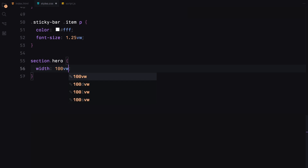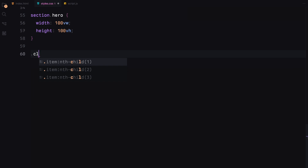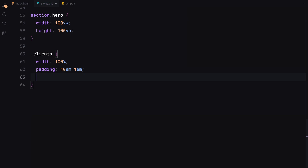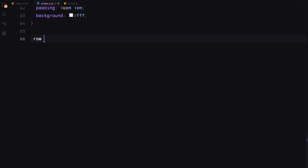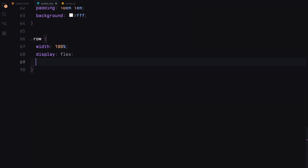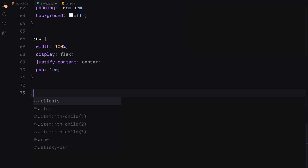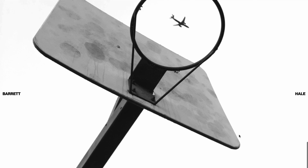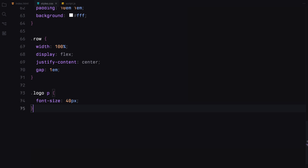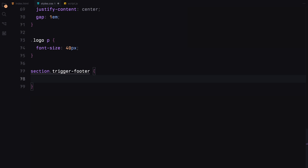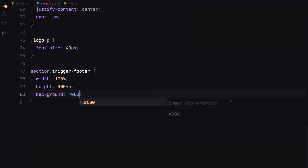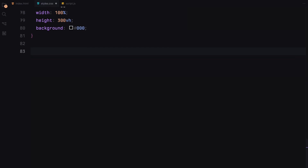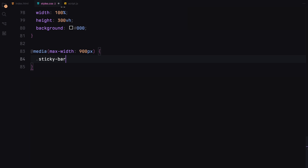Moving on to the hero section, it will occupy the full viewport width and height. We'll style the client section, adding some padding and a white background. Each row within the client section will have a flex layout centered and spaced out evenly. We'll ensure the logo text stands out with a larger font size. For the trigger footer section, we'll set its dimensions and give it a black background as a backup even though we have an image inside it. Lastly, we'll apply some responsive tweaks for smaller screens, adjusting font sizes accordingly.